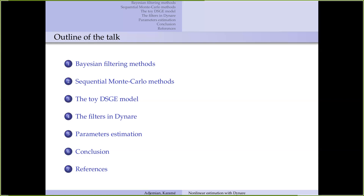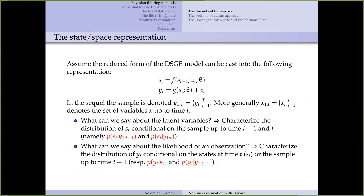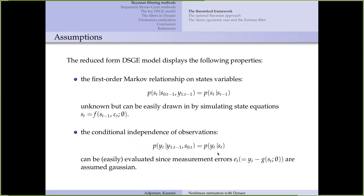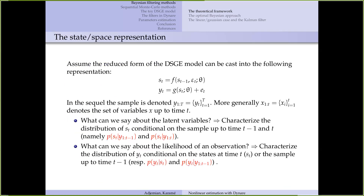In the fifth section, we will talk about parameter estimation — what is done in Dynare and what can be done in this context. The last section will conclude. So let's begin with Bayesian filtering methods in the next files.